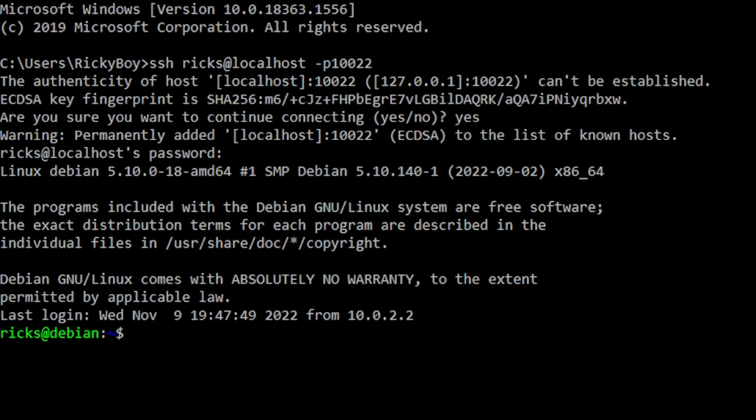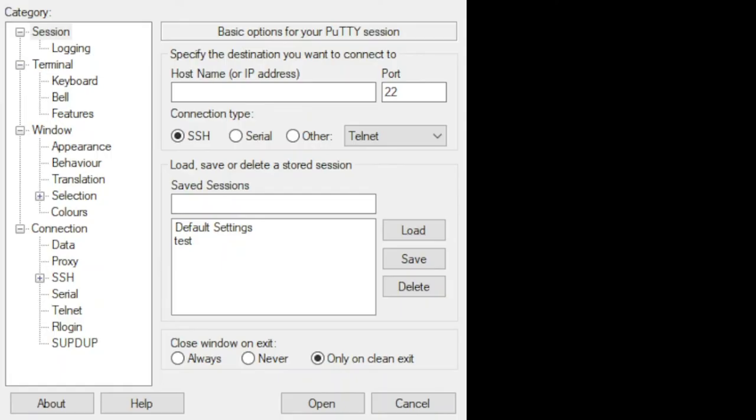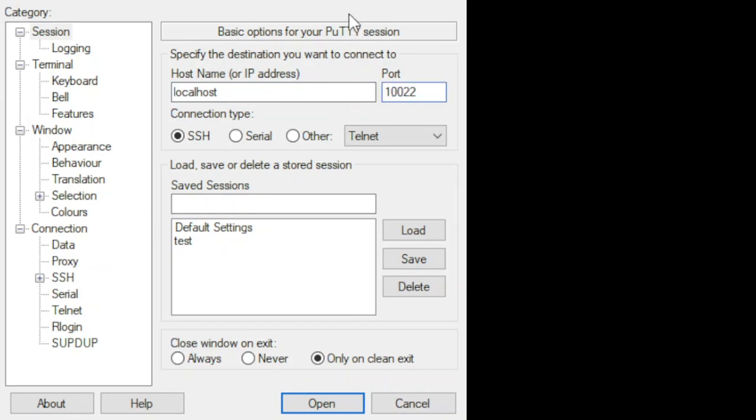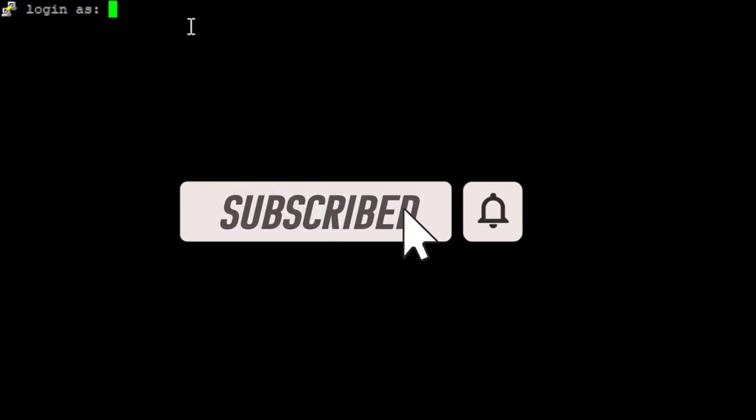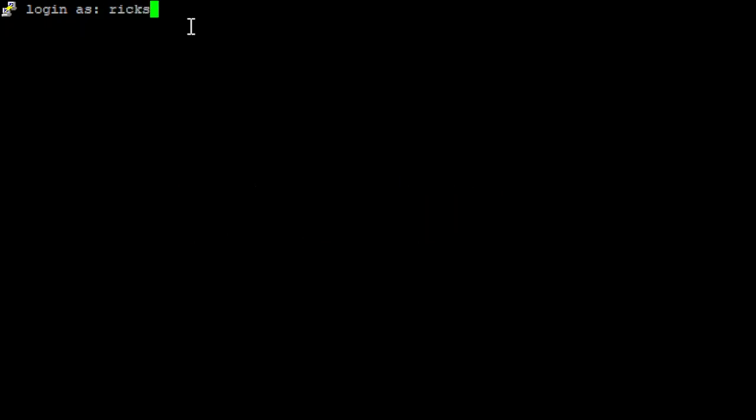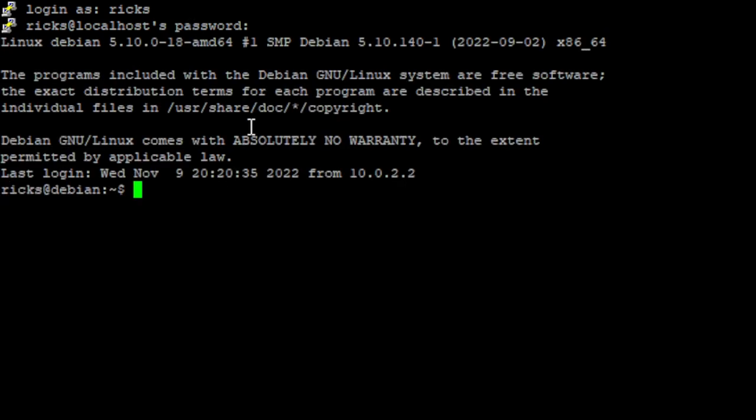Besides command prompt and PowerShell, we can also use any other apps that support SSH, like this app called PuTTY. This also supports SSH. If this is your first time in this section, just apply the information like the localhost and the port. Now make sure you select the SSH, then click open. Once open, it will lead you to this terminal. Then from here, log in your credentials, and there you go.